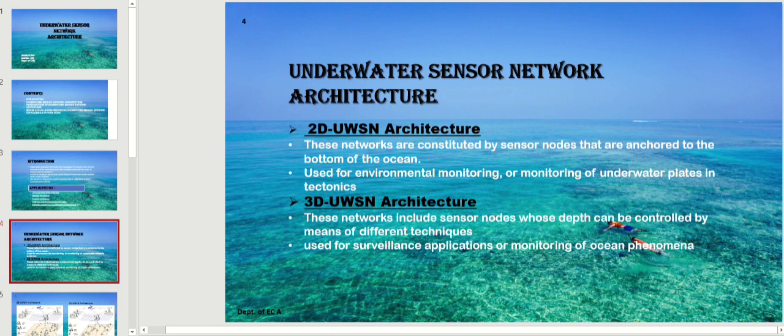Another architecture method is 3D UWSN architecture. This network includes sensor nodes whose depth can be controlled by means of different techniques. They are used for surveillance applications or monitoring of ocean phenomena. So we have these two types of architecture methods.